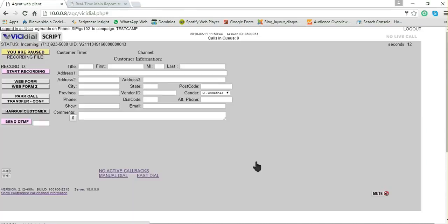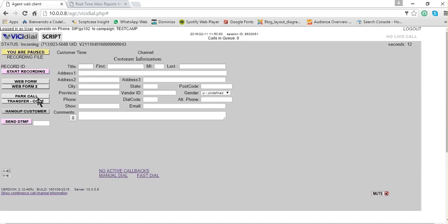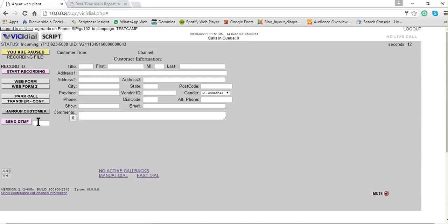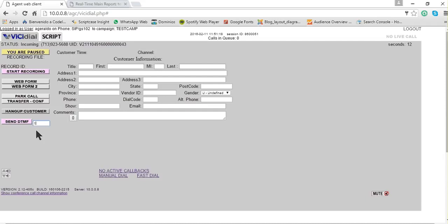I will go back and show you something else. Here you can park the call. Here you can transfer a call or make a conference. Here, as you saw, you can hang up on the customer. You can send DTMF when you call a company and you get an IVR recording. For example, dial one for sales, dial two for customer service. Here is when you can write the number and send the DTMF to go to the option that the IVR says.